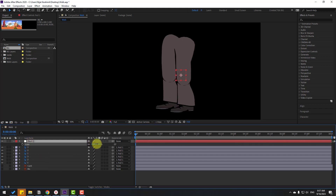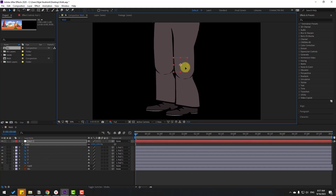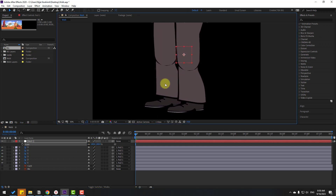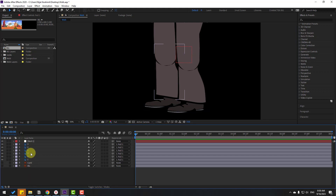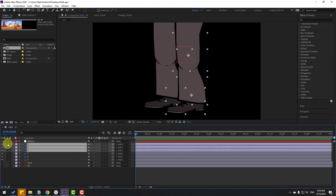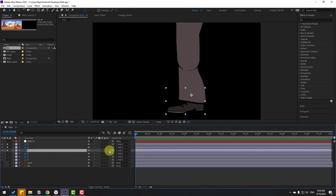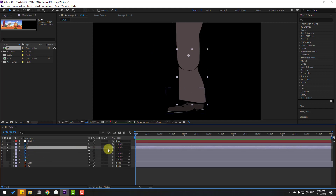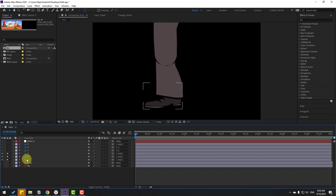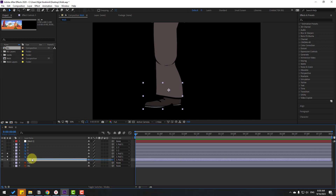Select the null object and press S to change scale, then move it up and change the scale more. Now select layer 1 — this is the right foot layer. Go to solo and link layer 1 to layer 2, then link layer 2 to layer 3, and unsolo.